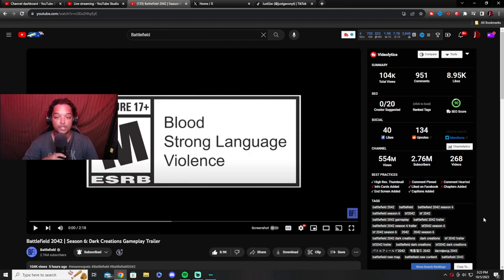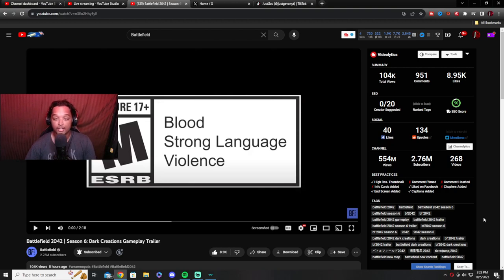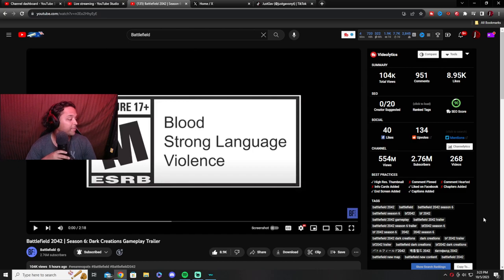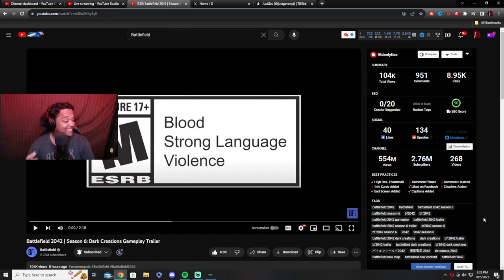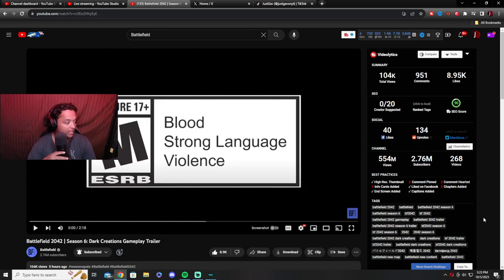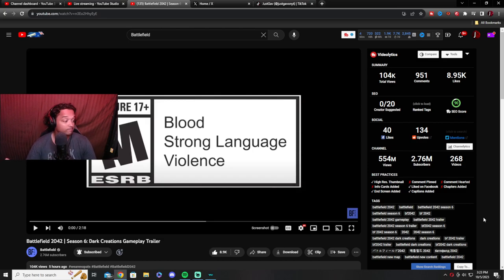What's up YouTube? JustGav here, bringing you guys a brand new video to the channel. This video is going to be Battlefield 2042 Season 6 Dark Creations Gameplay Trailer. So we actually get a live look at the gameplay today. That's good.